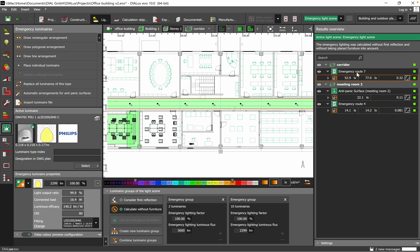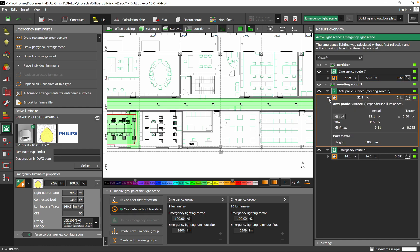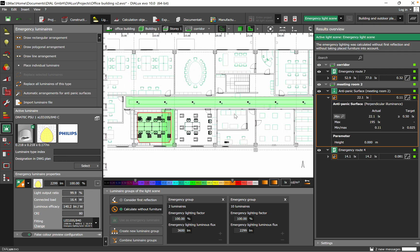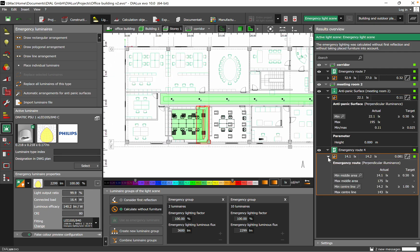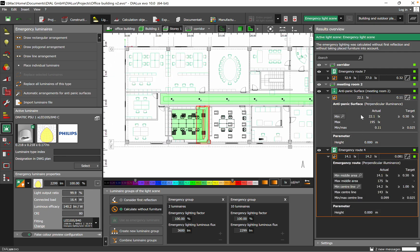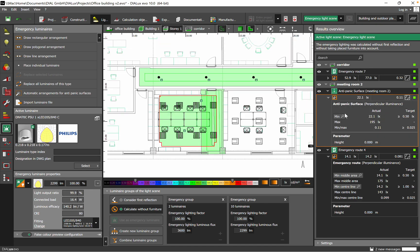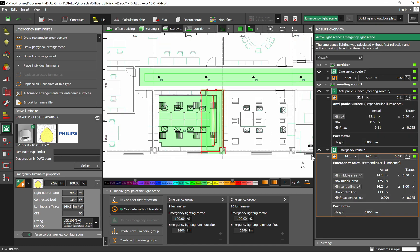For the corridors, as you can see we have just the emergency route defined. For the meeting room or the office meeting, I did also the anti-panic and also the emergency. You see both cases. When I click here, I'll just do the emergency.